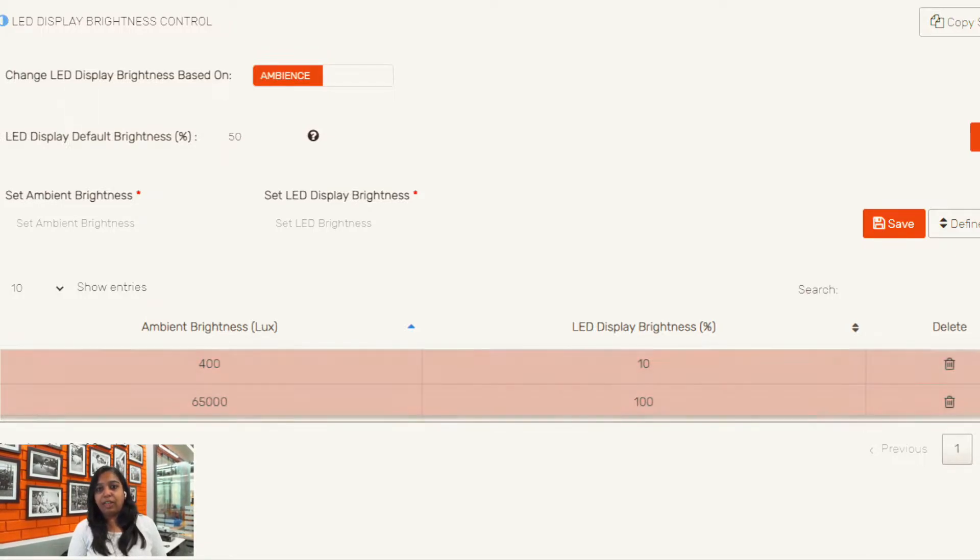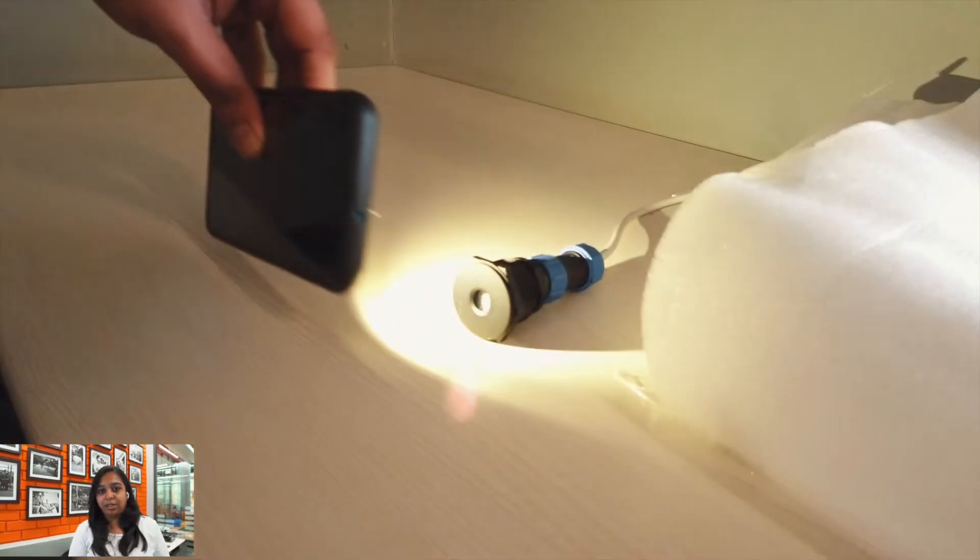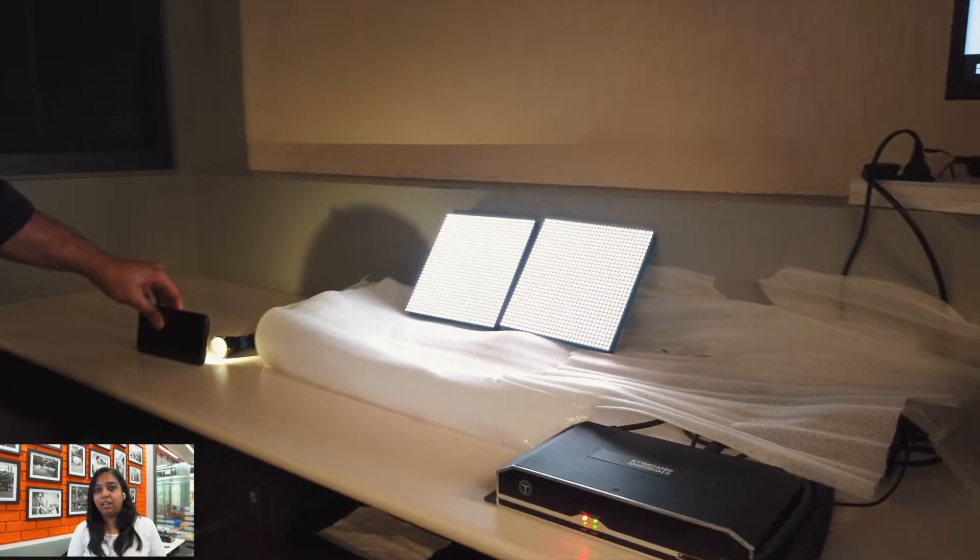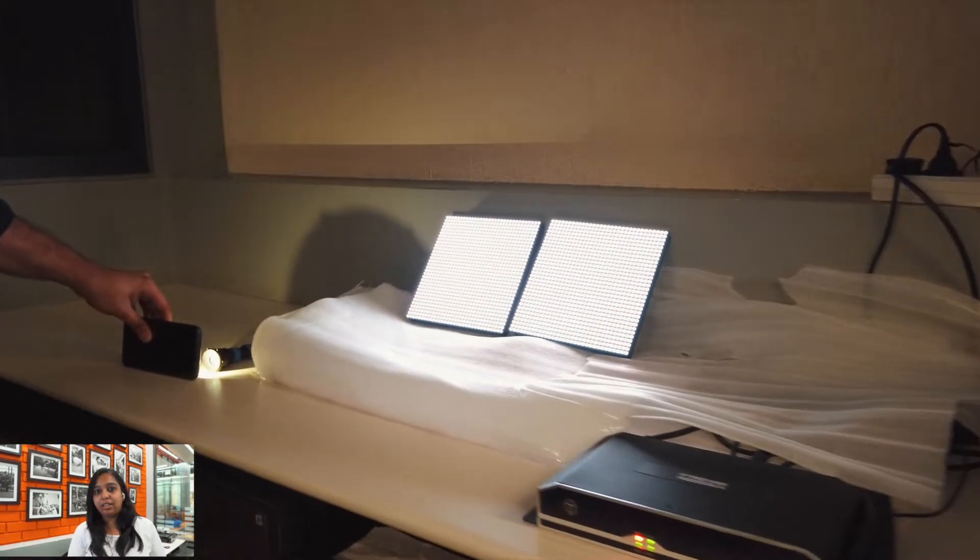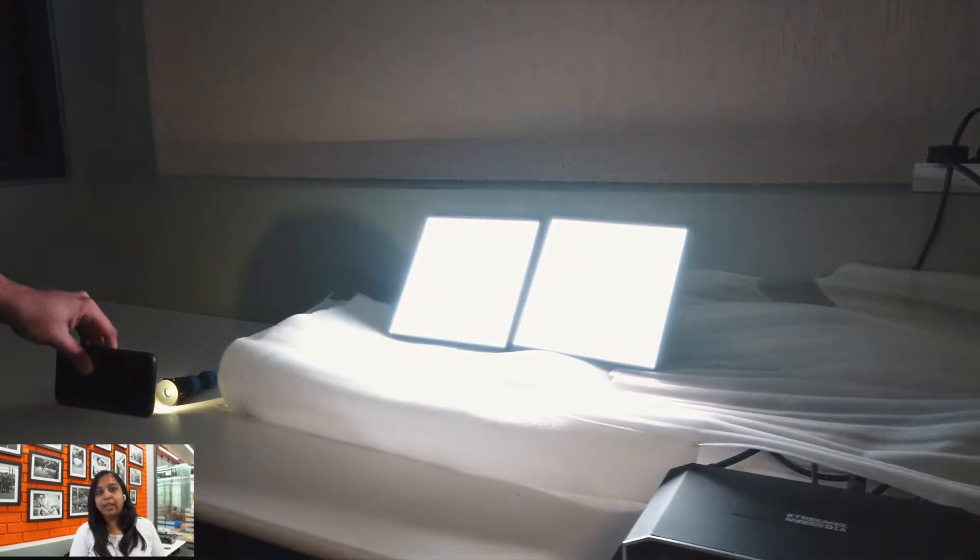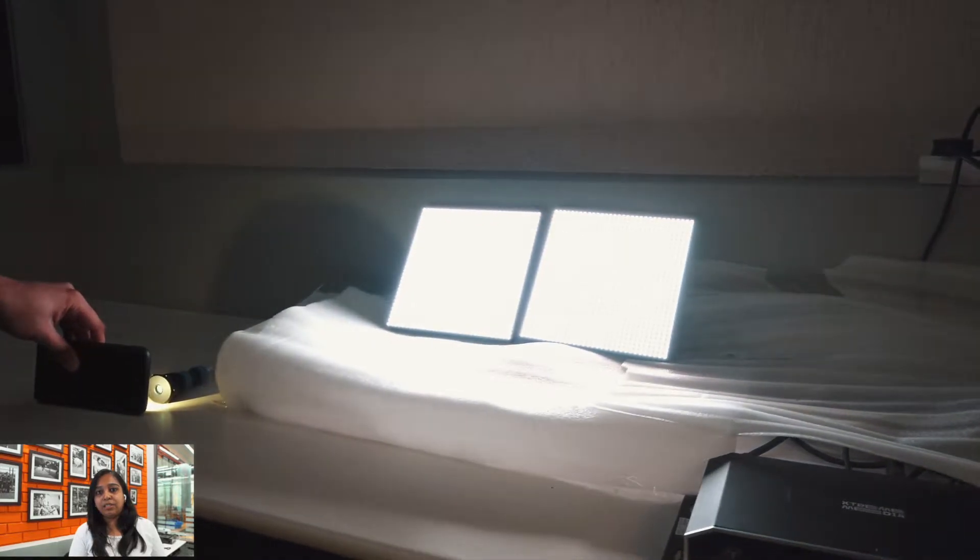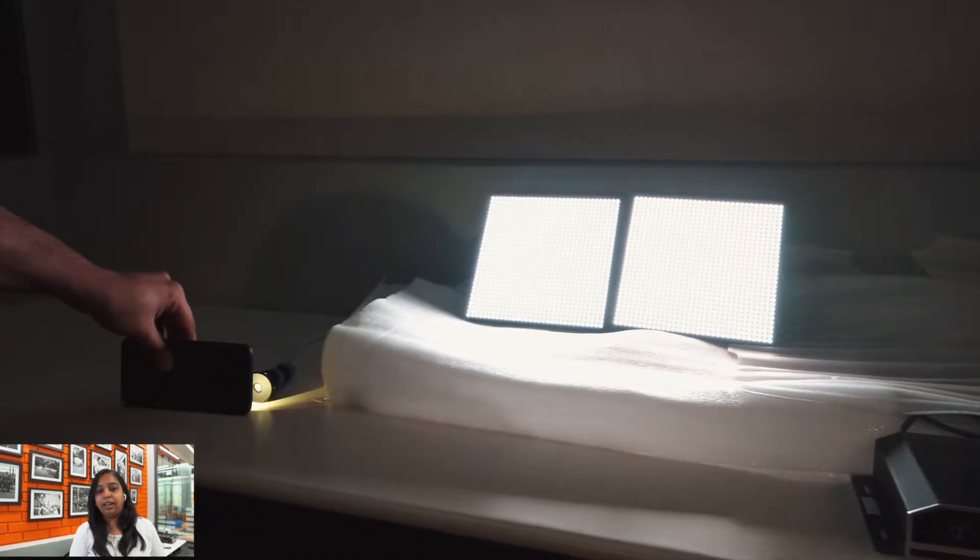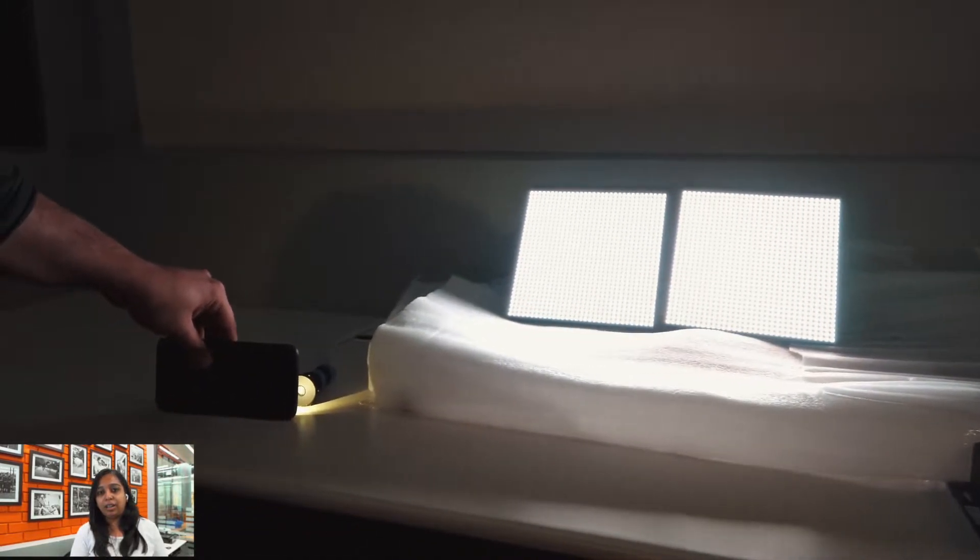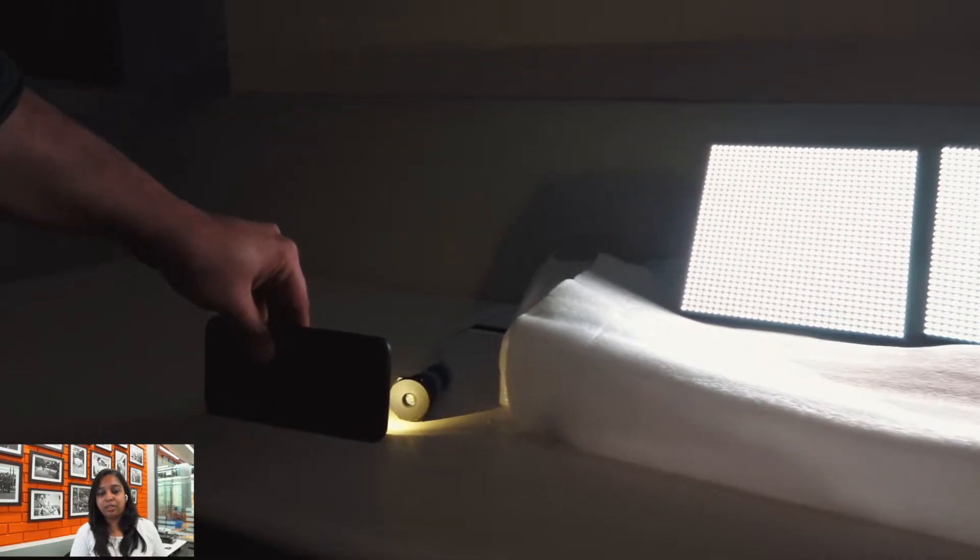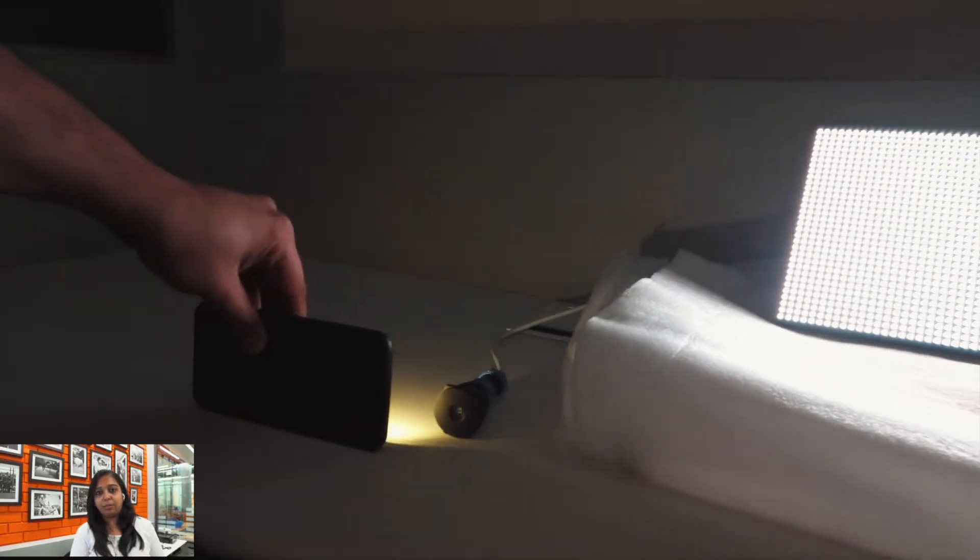Here we have our sensor and we'll be giving it a torch as the external source of light. When it receives this bright light it will detect it and likewise it will increase the brightness of the display to 100%.